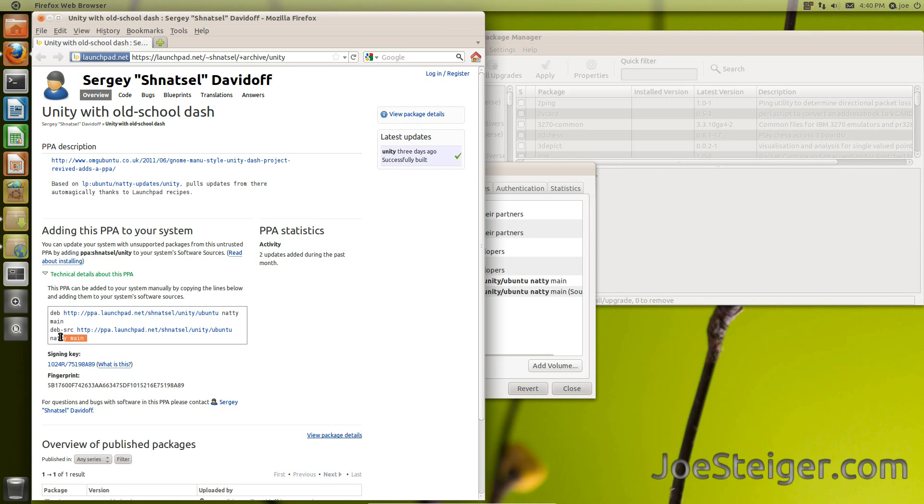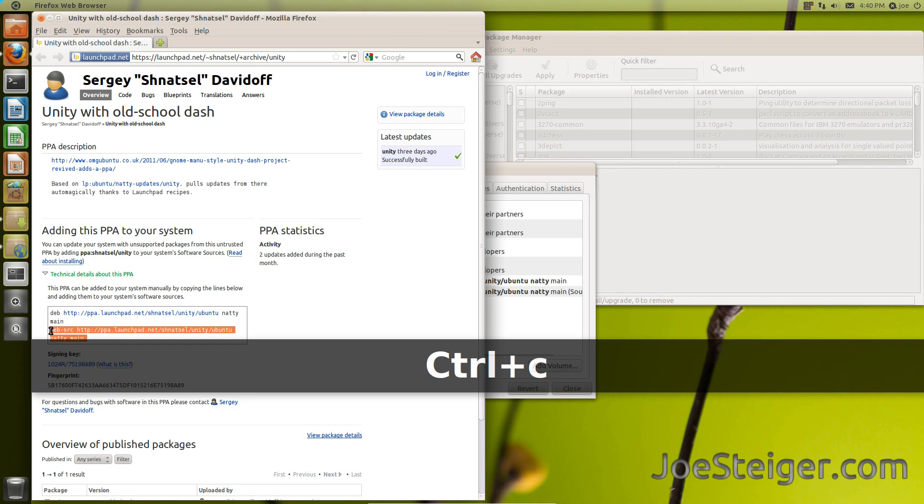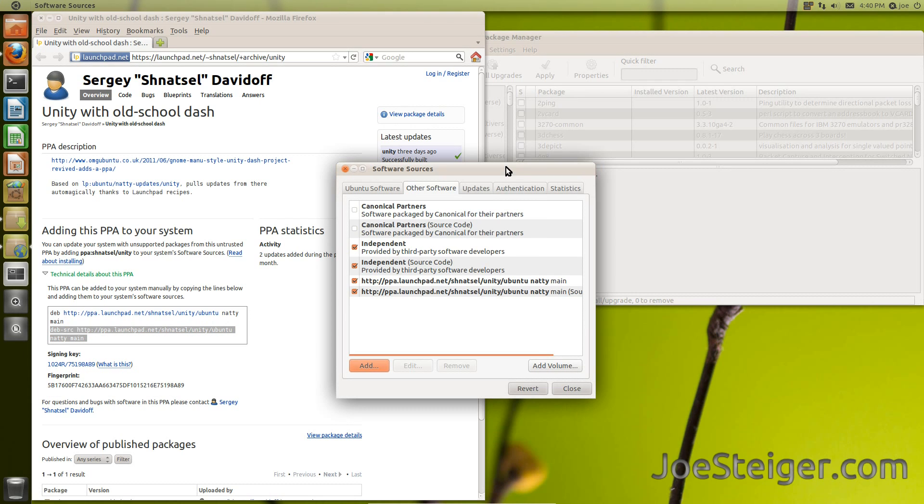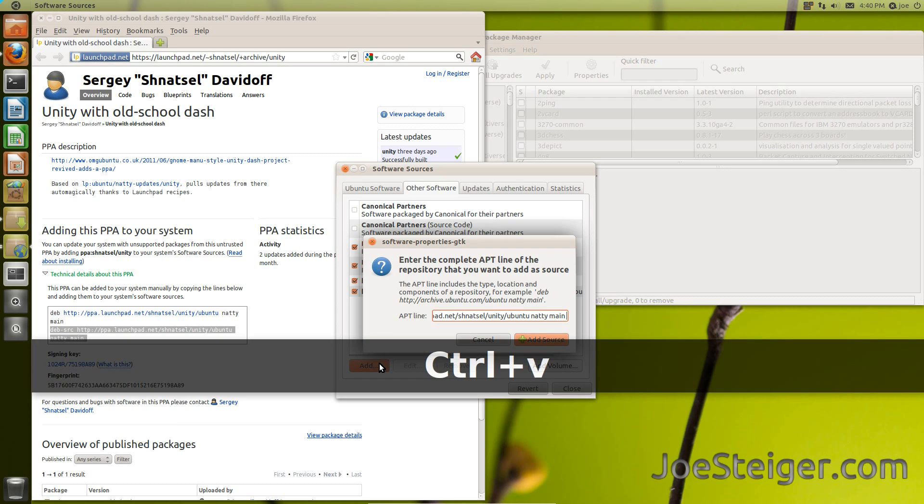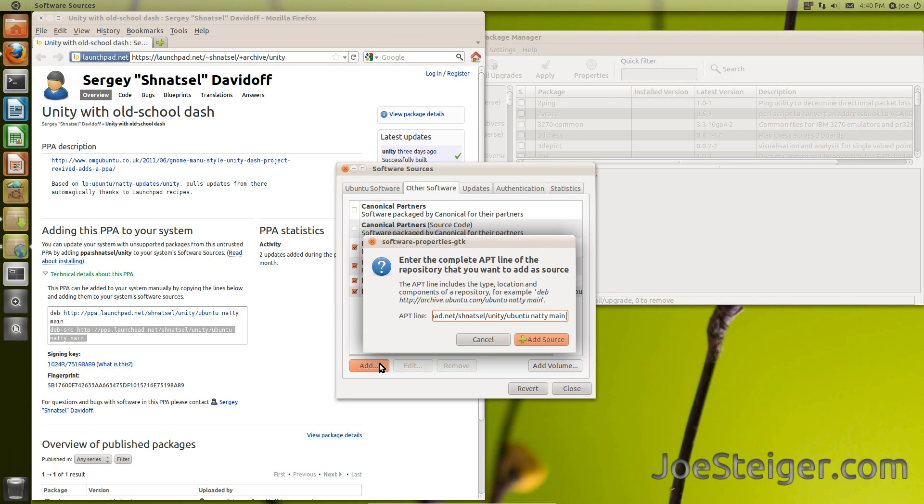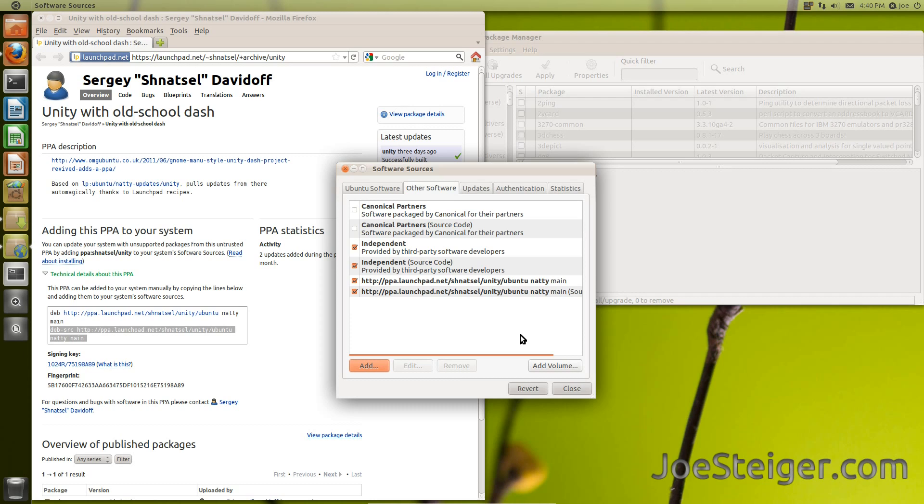Do the same for the second line. Click Close.